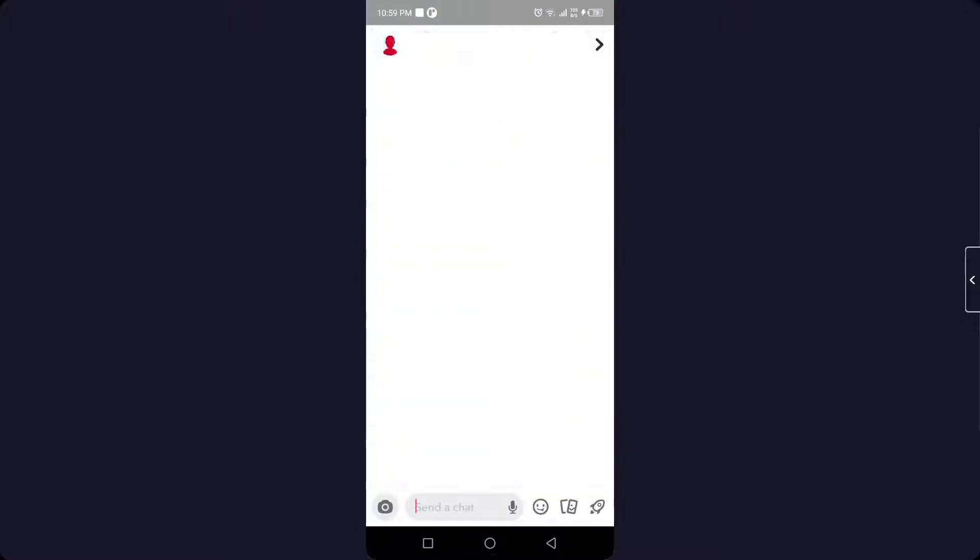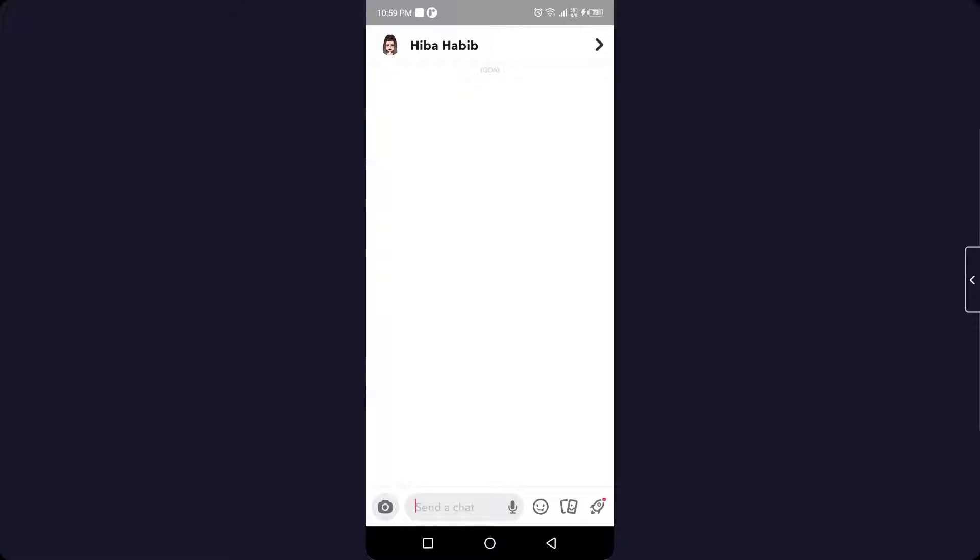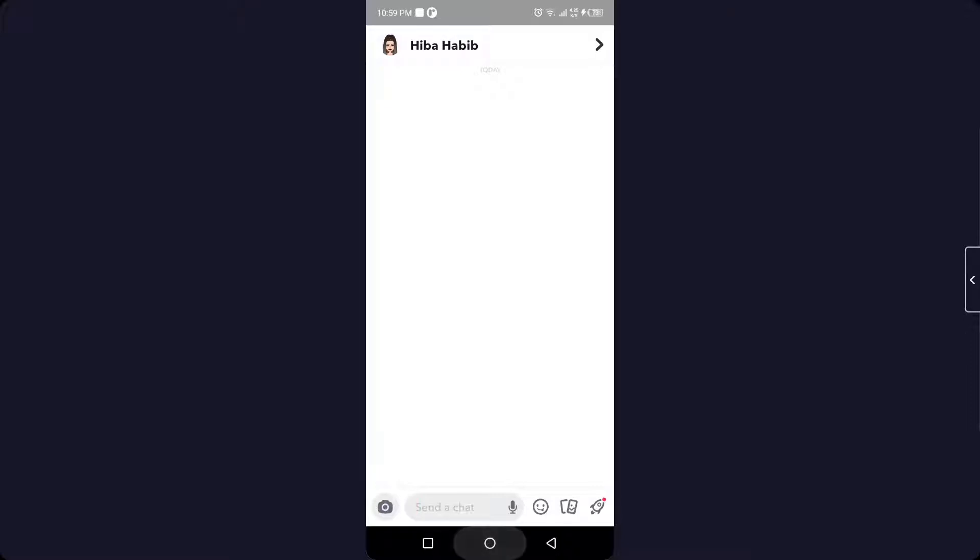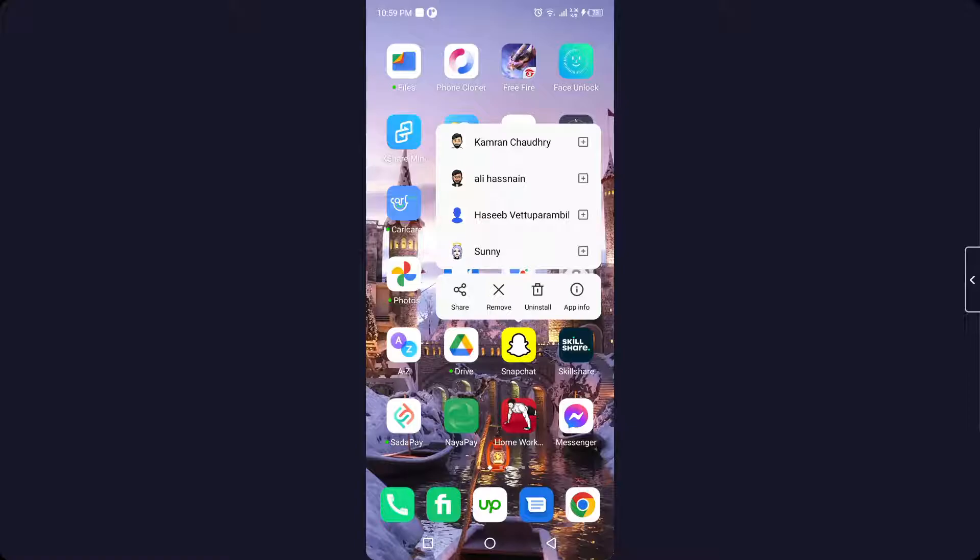With your mobile in airplane mode, once you've done that, you simply need to click on Snapchat and uninstall the Snapchat application while in airplane mode.